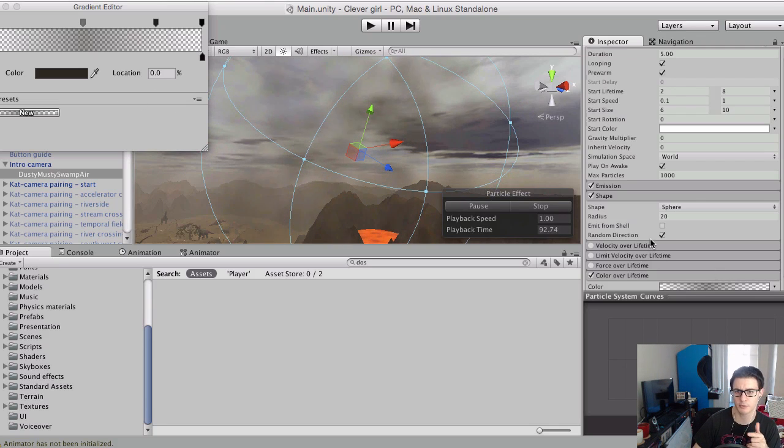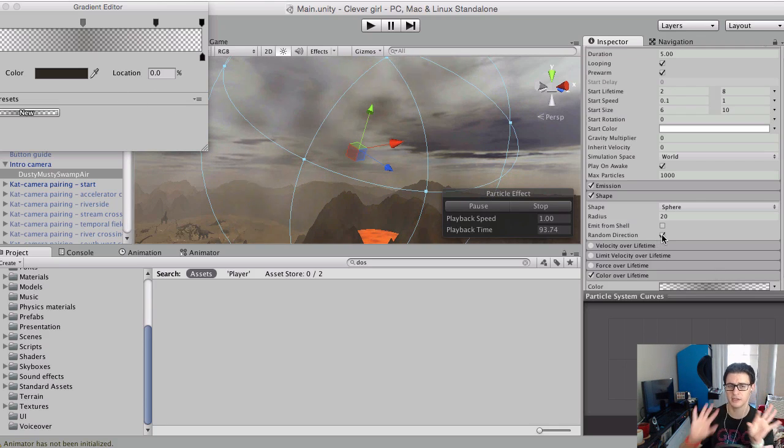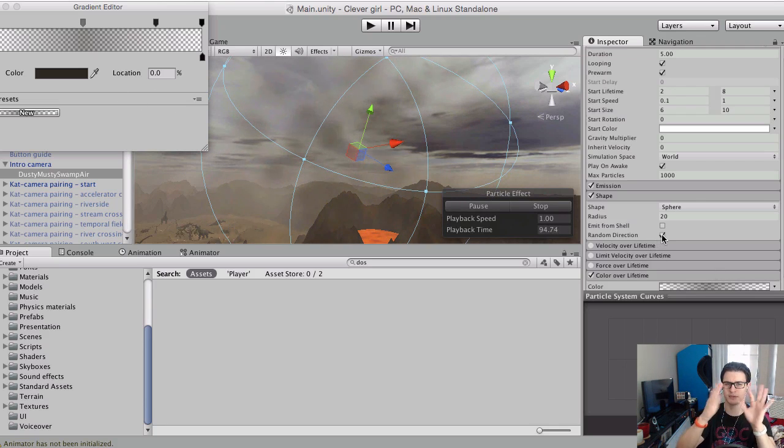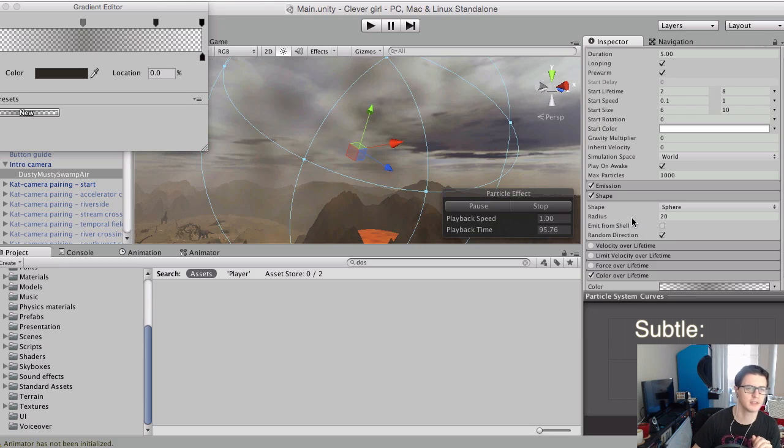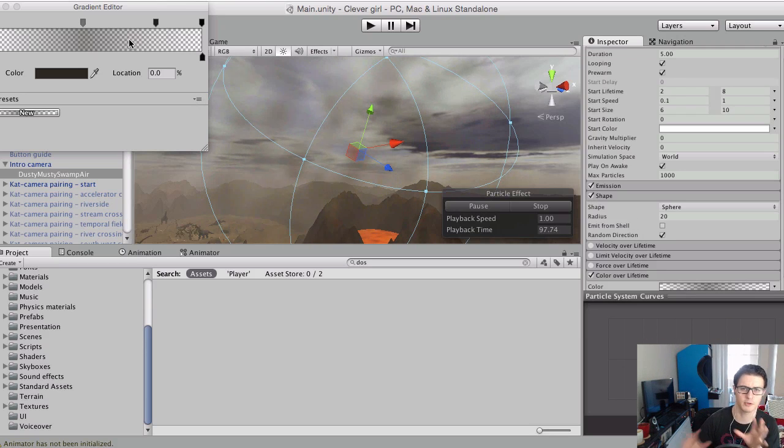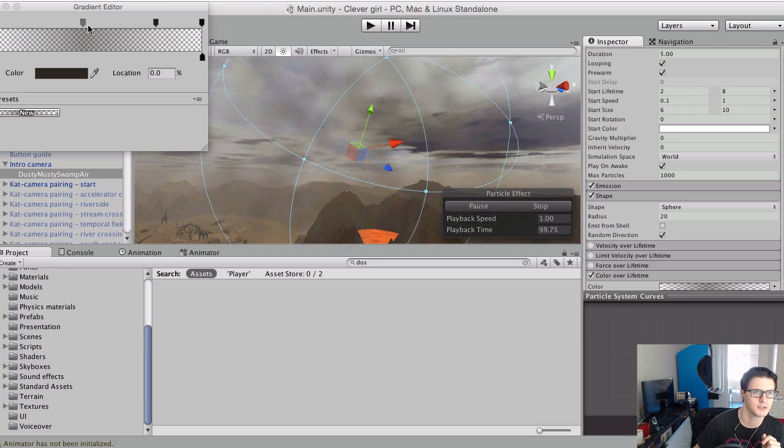And then, of course, sphere and radius is the emitter size. A random direction was handy to make sure they'd have subtle drift and different pointing to different directions. Otherwise, they all move away from the center of the circle.